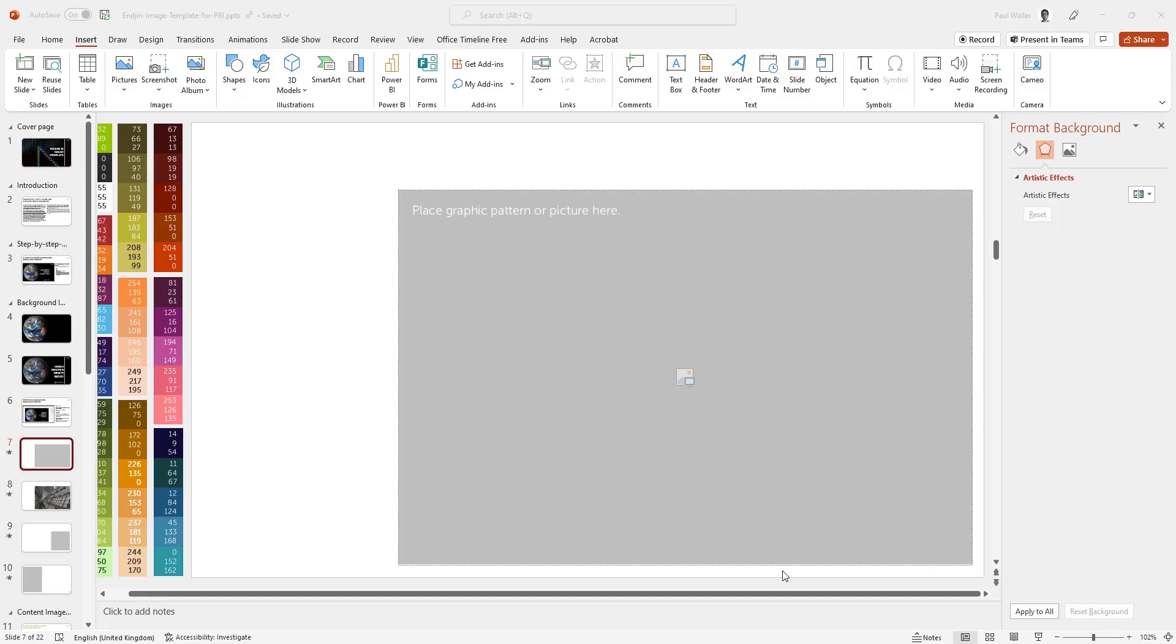This is the second demo where we look at using PowerPoint templates to export and prepare images ready for Power BI reporting. In this demo, we will be looking at content images.